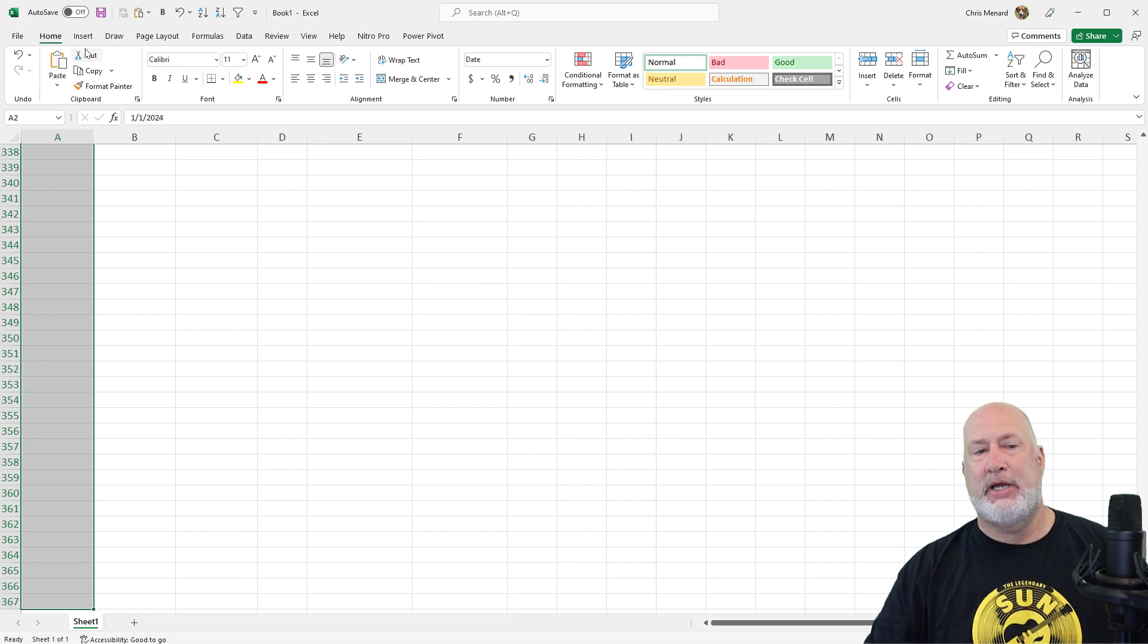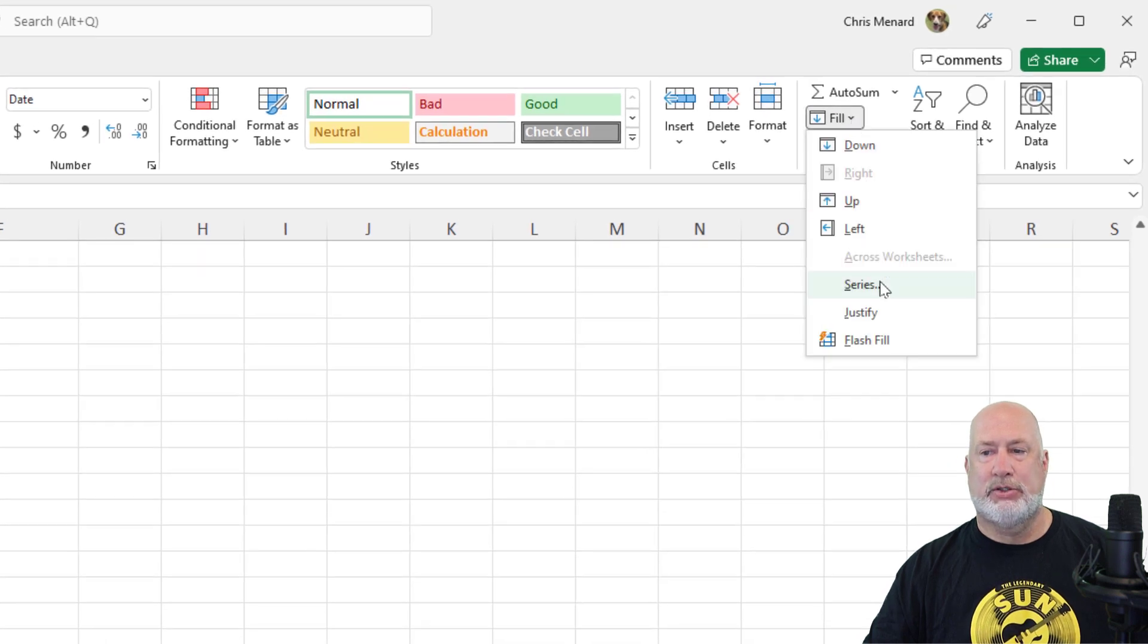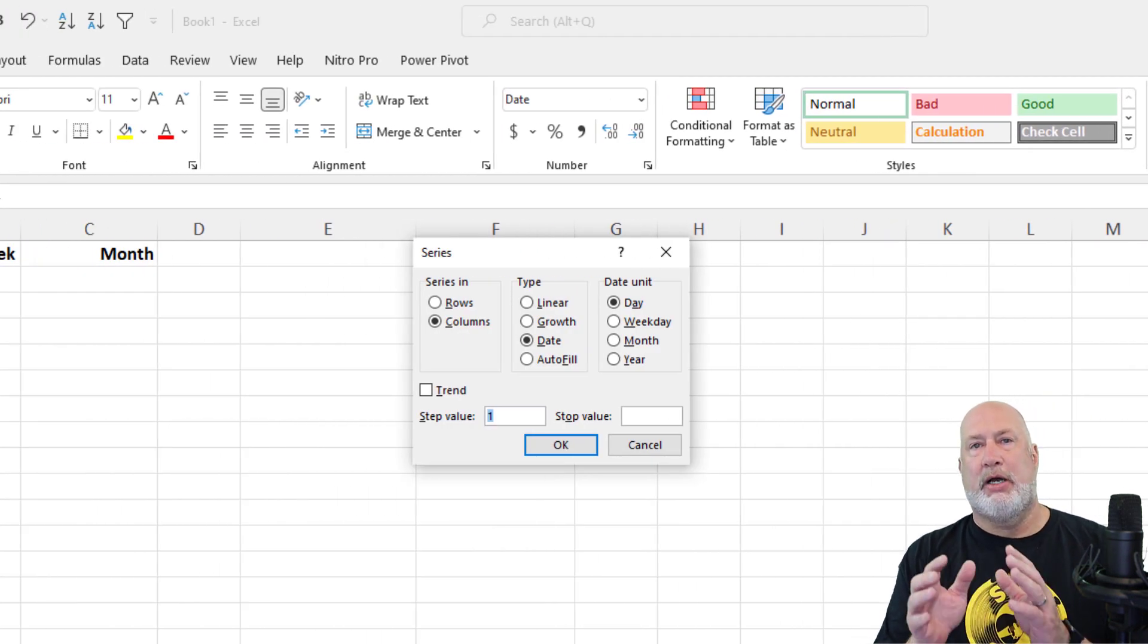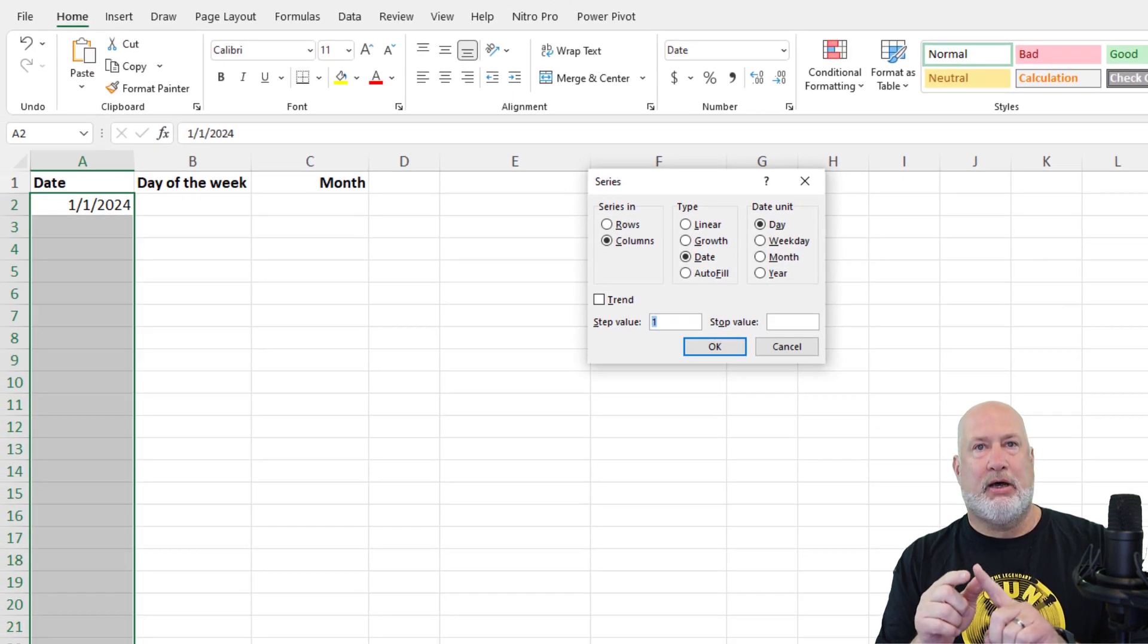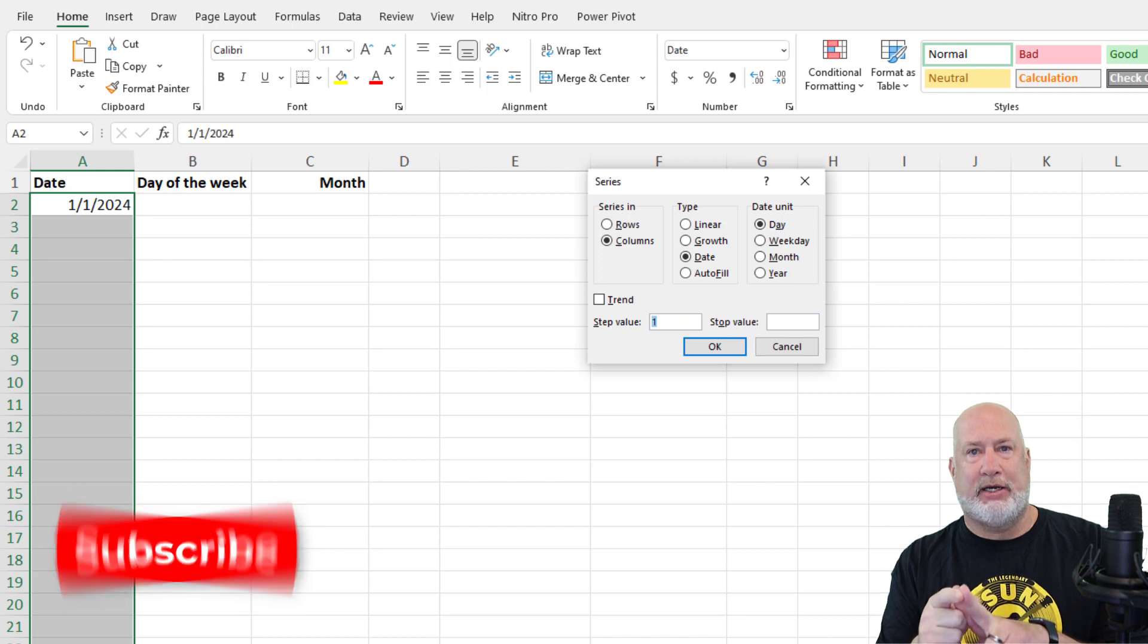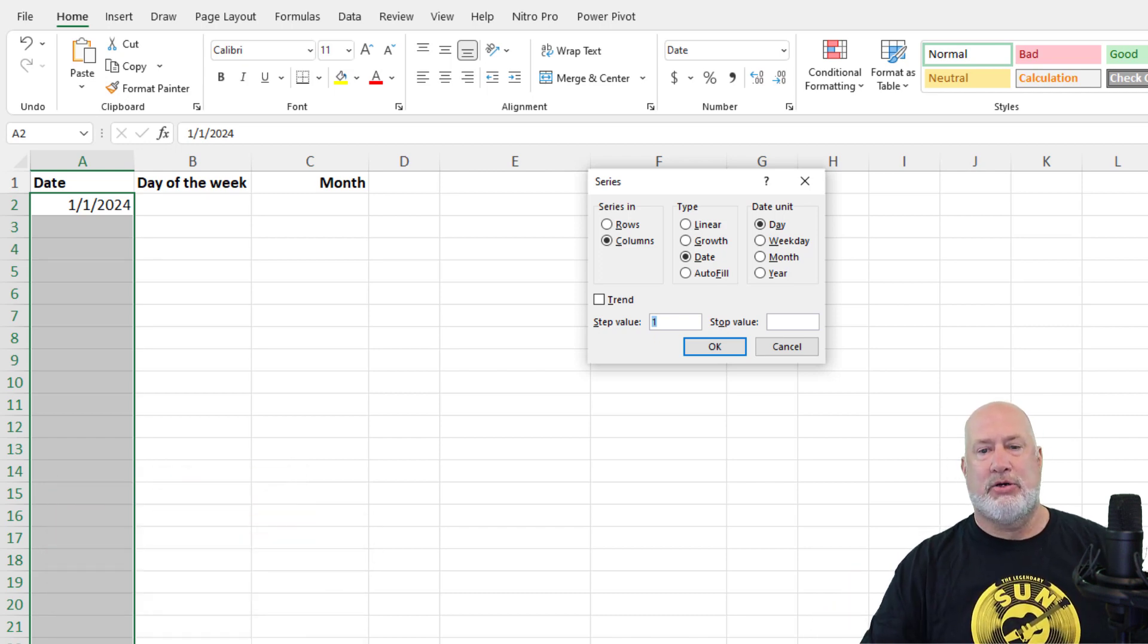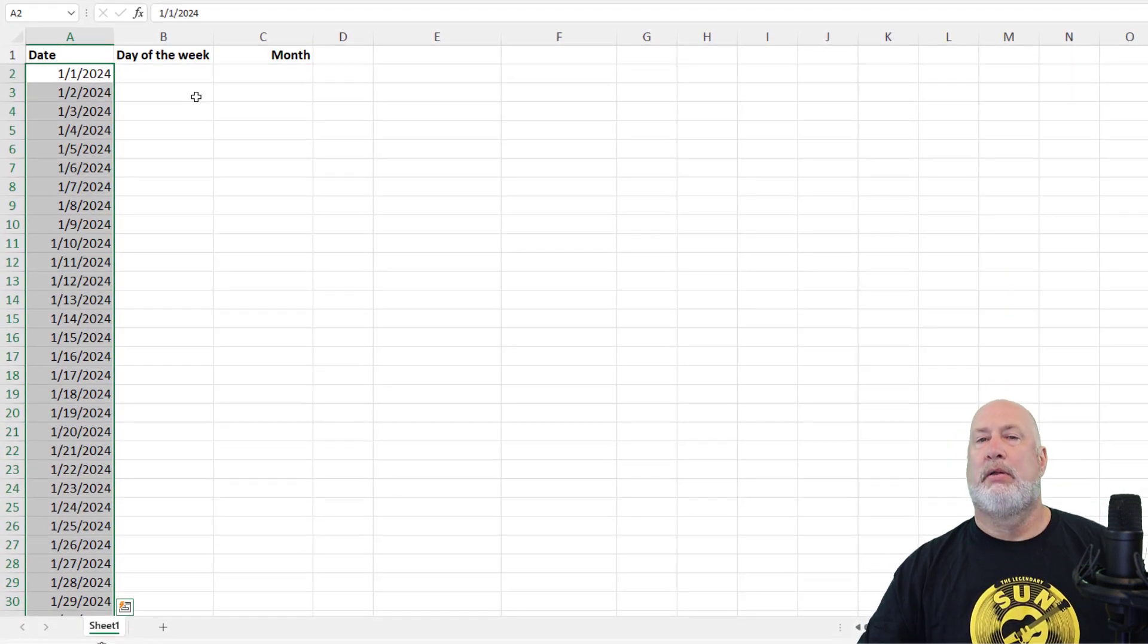Home tab in the top left. I want to fill down the rest of the dates for the year. Fill Series. This is also cool. Because we have A2 to A367 already selected, Excel selected columns instead of rows. It also knows that cell A2 is the date, 1 slash 1 slash 24. Just click OK and you're done. There you go.